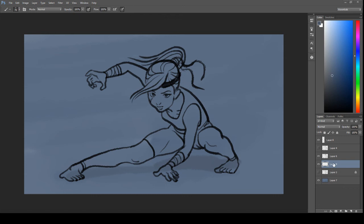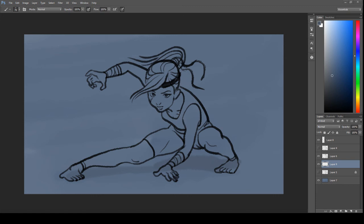And now make a layer under your ink layer, and we're gonna start coloring, filling in the character.